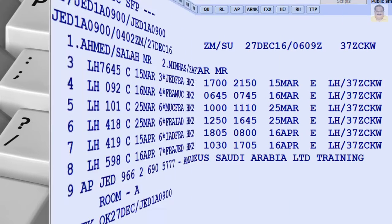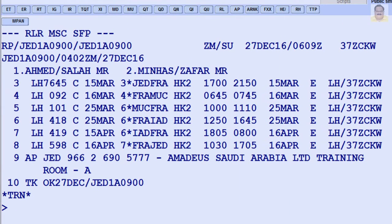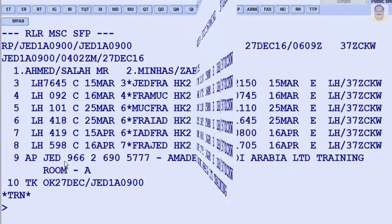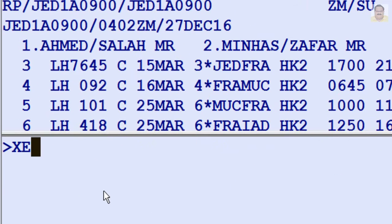For example, to cancel segment or line number 3 from a PNR or displayed itinerary, enter XE3.